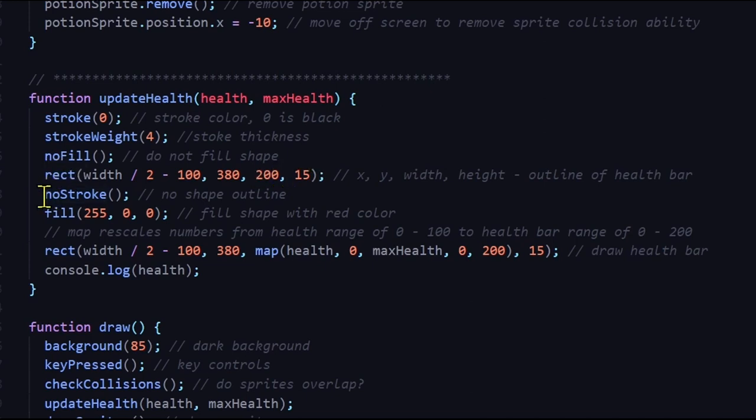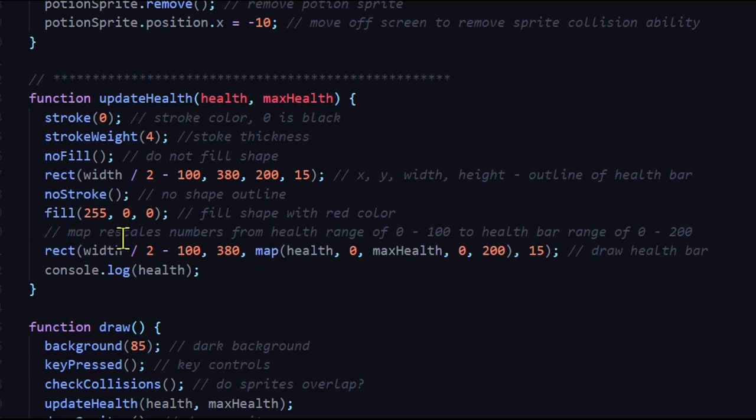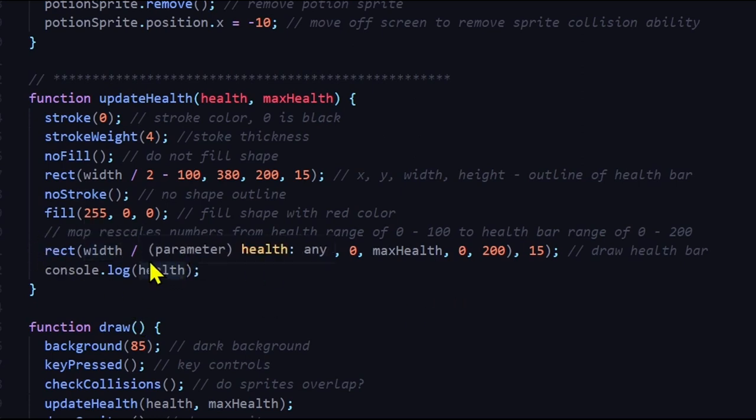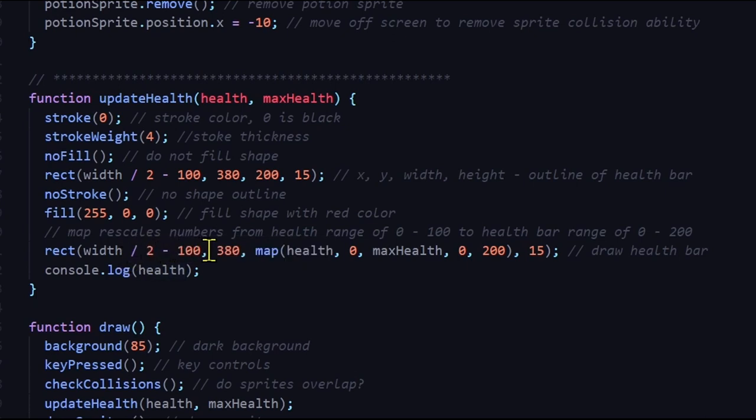Then I'm making another rectangle to actually fill the outline with how much health you have. This will not have an outline, so no stroke. It's going to be red. 255 is the red value, and then 0, 0 is for green and blue values, RGB. And then my other rectangle is going to be placed at the same x value, width of 5 by 2 minus 100, and 380 pixels down. And now I'm mapping.